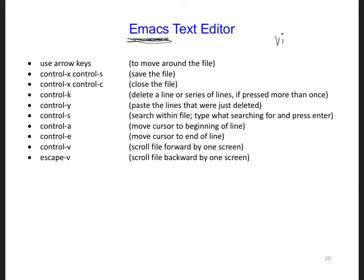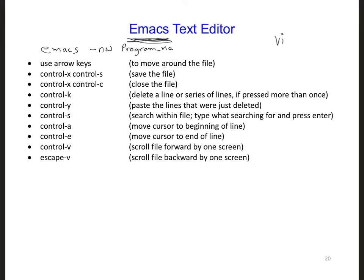You can open your Fortran file by typing at the command line emacs -nw, and then whatever your program name is, .f90.